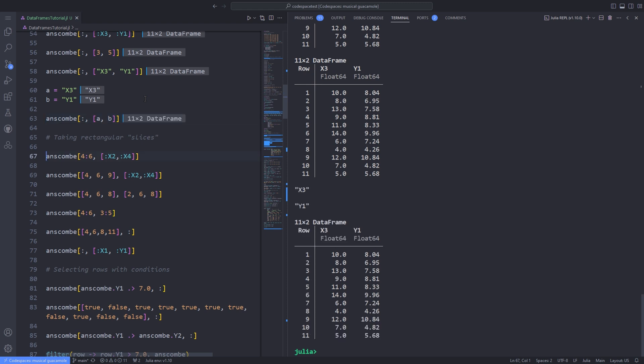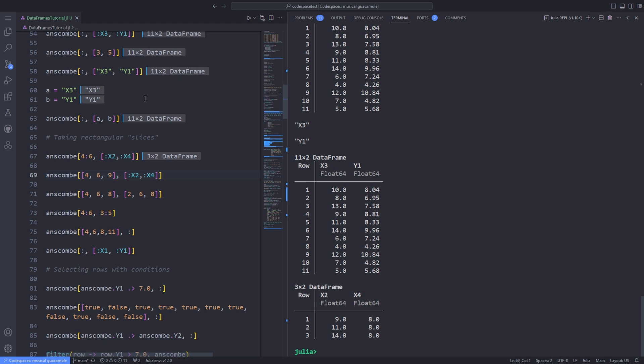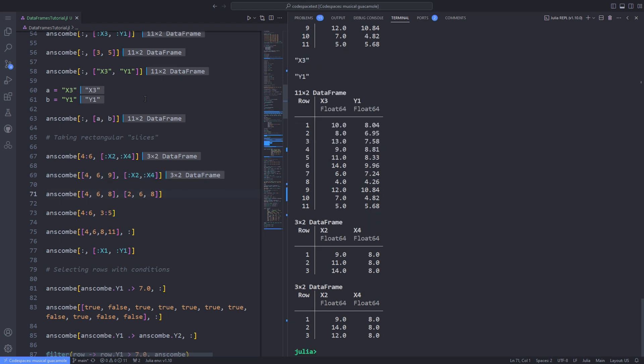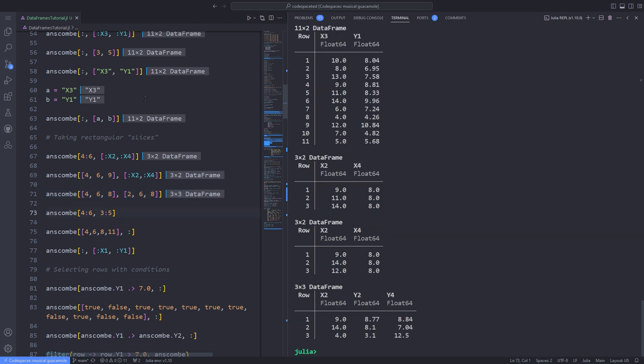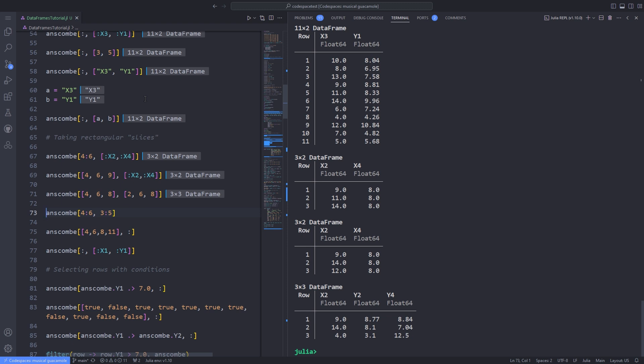For example, we can use anscombe[4:6, x2:x4] by passing that range and list to get the selected rows and columns. Instead of a range of rows, you can also specify individual rows using commas. And of course you can use index numbers. To specify a range of rows and columns, use index numbers. Also notice that row numbering for the returned DataFrame is different.